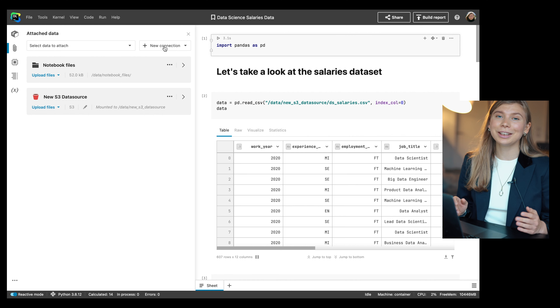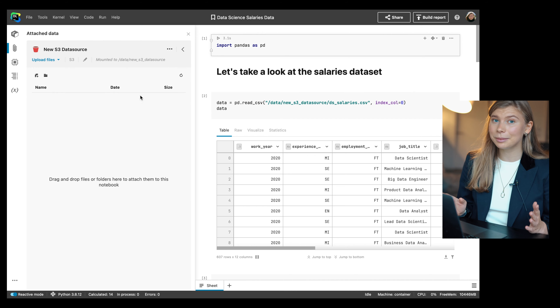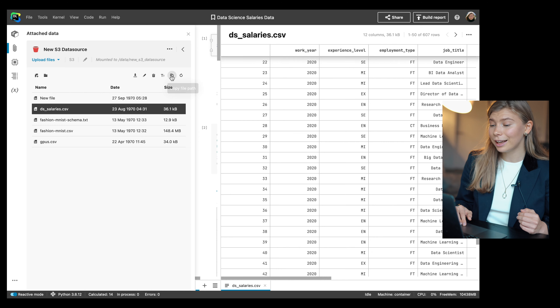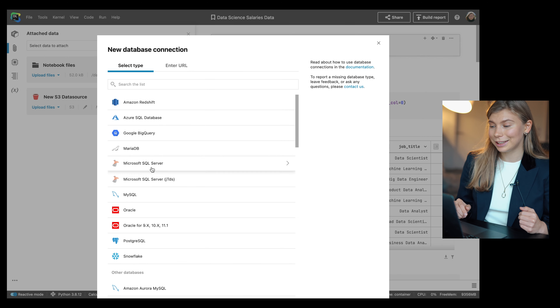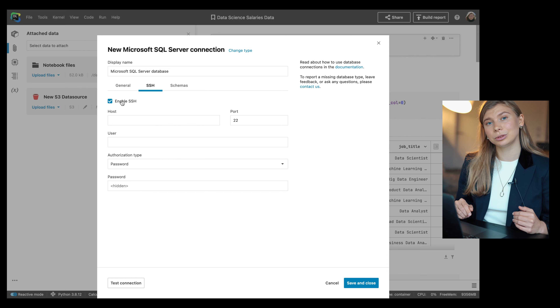We also improved the user experience for S3 buckets. You can now attach AWS S3 and GCS buckets from the same interface as SQL databases, browse the bucket file systems, see a file preview in the right-hand sidebar, and copy the file path with one click. With Datalore Enterprise 2022.3, you can also connect to remote databases using SSH tunneling, which creates an encrypted SSH connection between Datalore and your gateway server, making it possible to connect to databases not exposed to the public network.